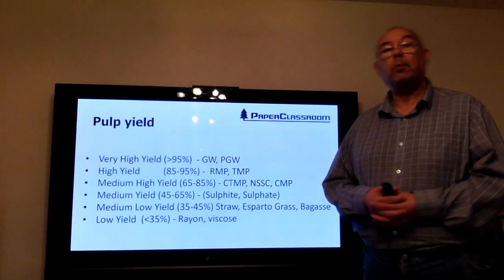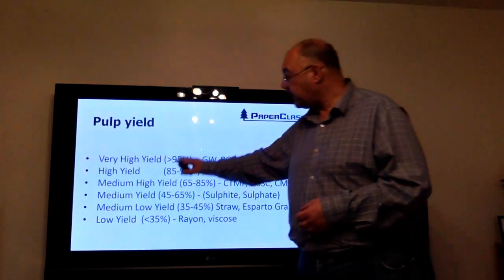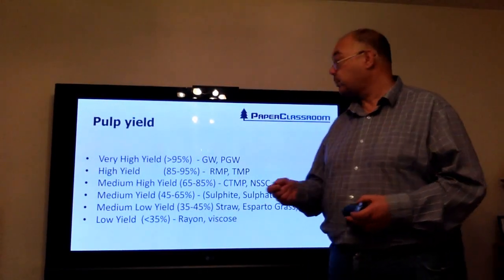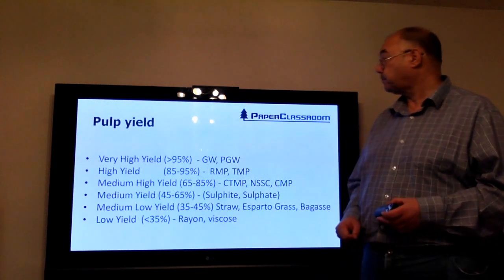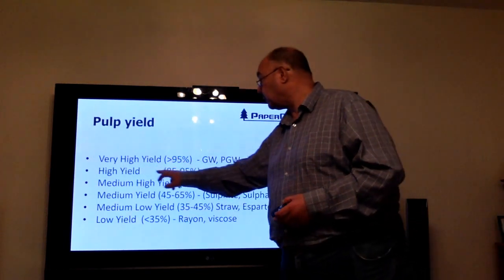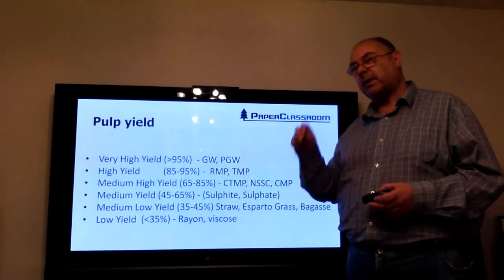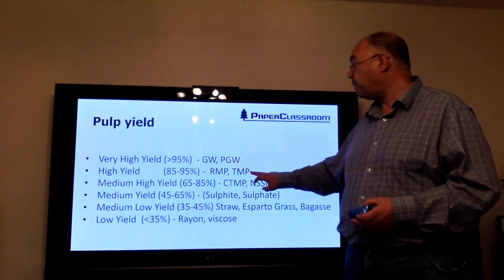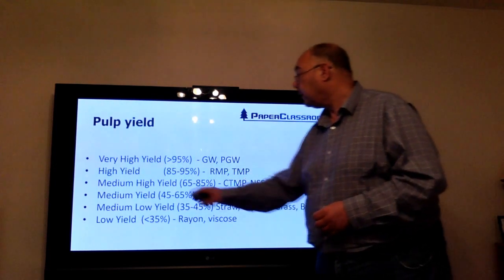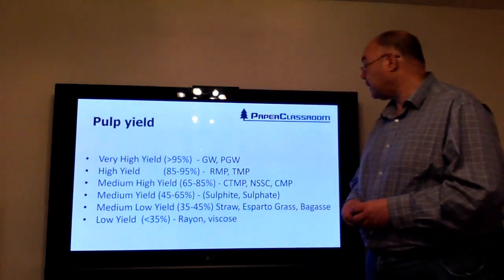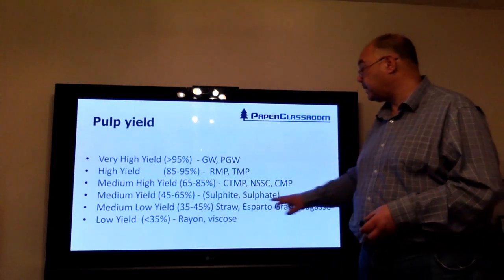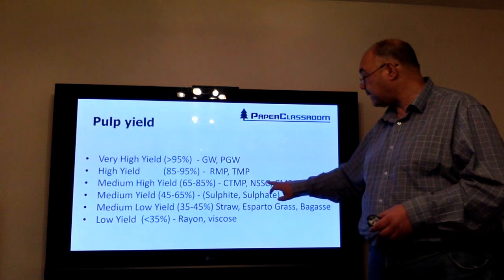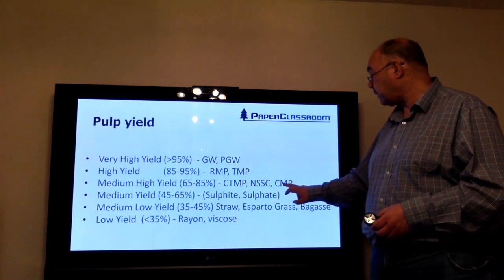You may decide to market your pulp depending on the pulp yield. At the top we have very high yield pulps, which are the mechanical pulps such as groundwood and pressurized groundwood. Slightly lower yields are the refiner pulps: RMP (refined mechanical pulp) and TMP (thermal mechanical pulp). Medium yields are the hybrid pulping systems: CTMP (chemi-thermo-mechanical pulp), neutral sulfite semi-chemical, and chemical mechanical pulps.